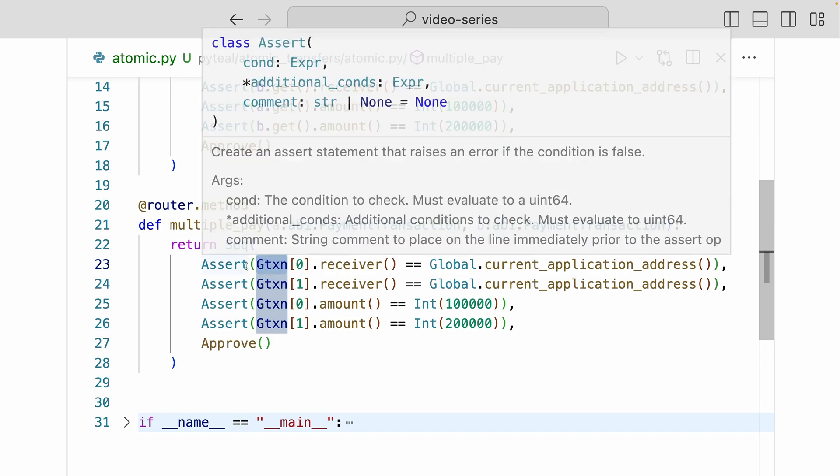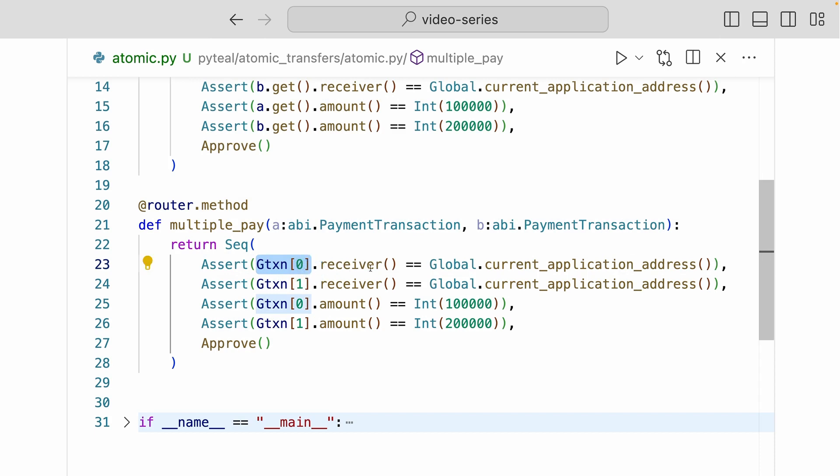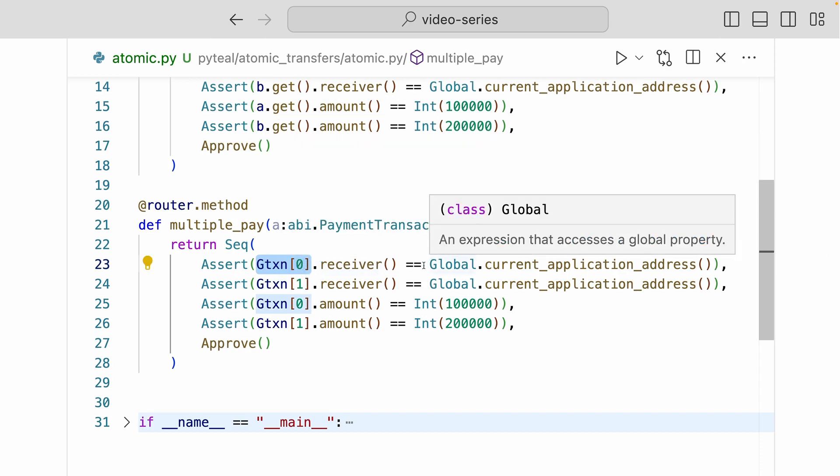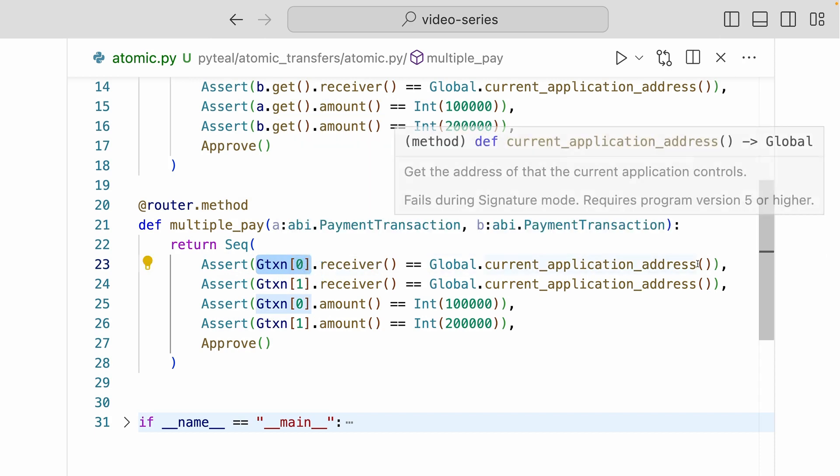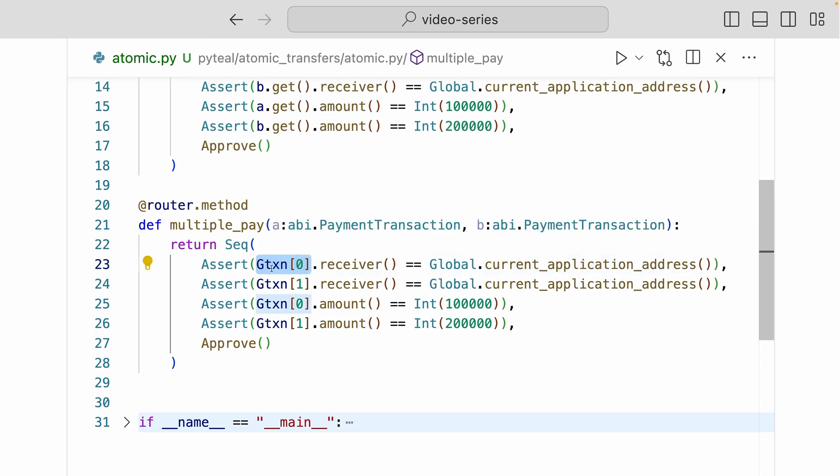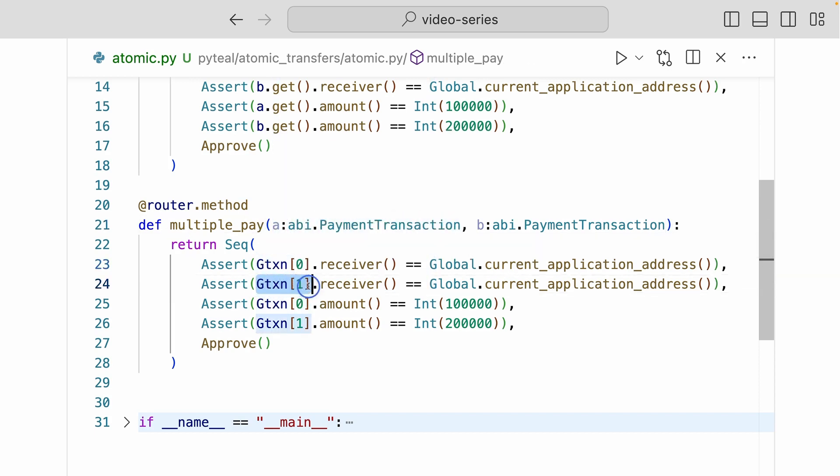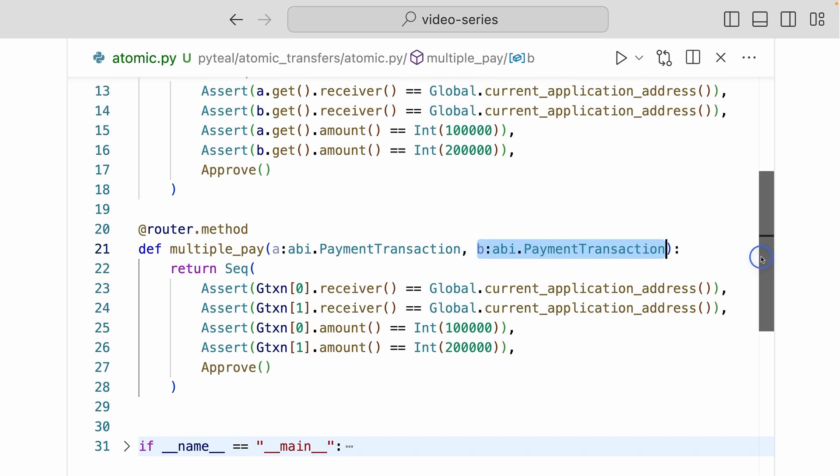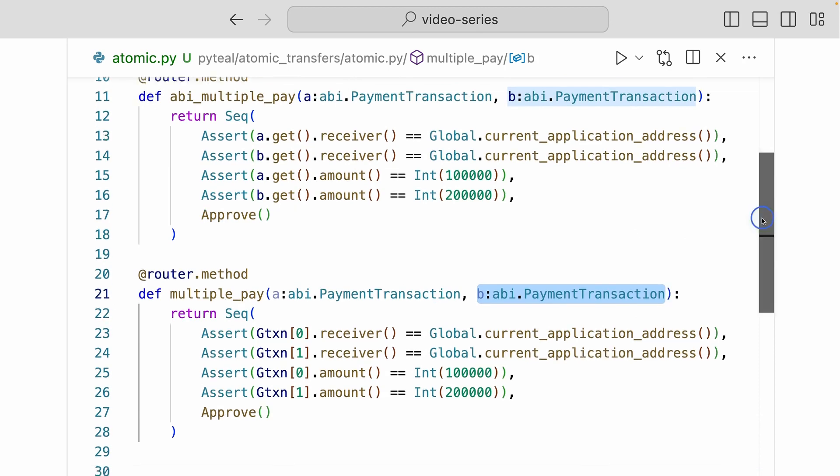Now if you look at the first assert, we're saying gtxn0.receiver is the same as the current application address. Here when we say gtxn0, we're indexing into the first transaction in the atomic group, which will be payment A. And when we say gtxn1, that's the second transaction in the atomic group, and that will be payment B. So these are two different ways of accessing the transactions in the atomic group.